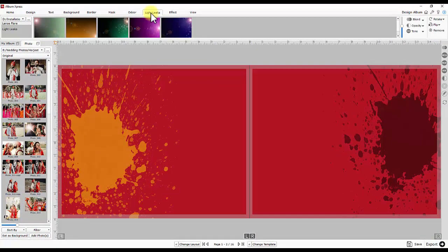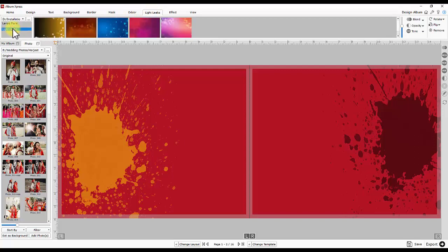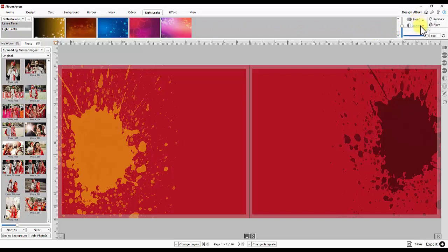Next is light leaks. These are ready presets to apply on photos for spatial visual effects. Different controls like tone, blend, opacity are given to achieve desired effect.